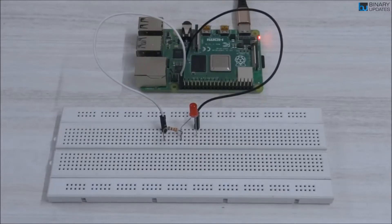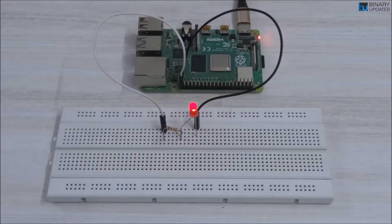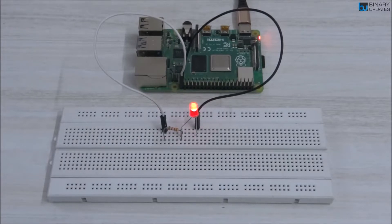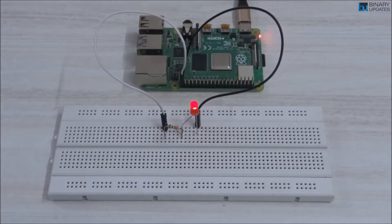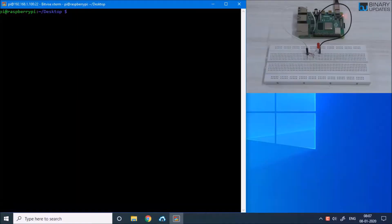In this lesson we will learn how to control the brightness of an LED connected to Raspberry Pi using a technique called pulse width modulation. Pulse width modulation is a technique in which we can change the duty cycle of a clock, and as a result we can control the brightness of an LED.